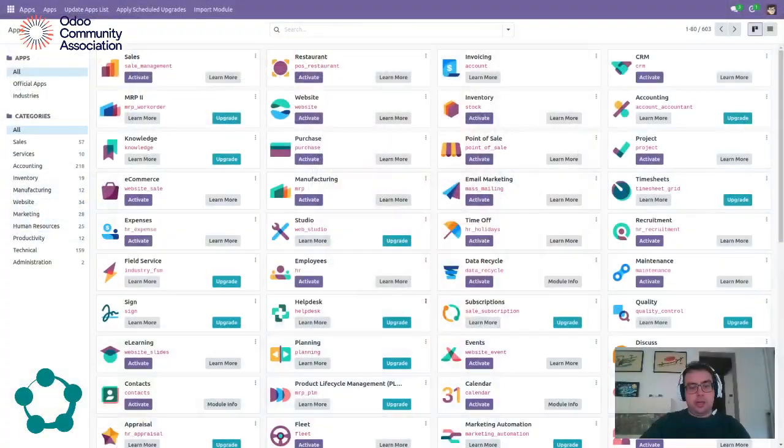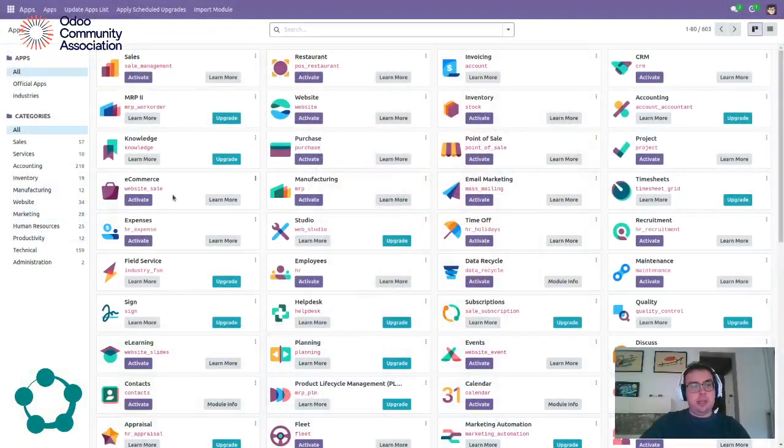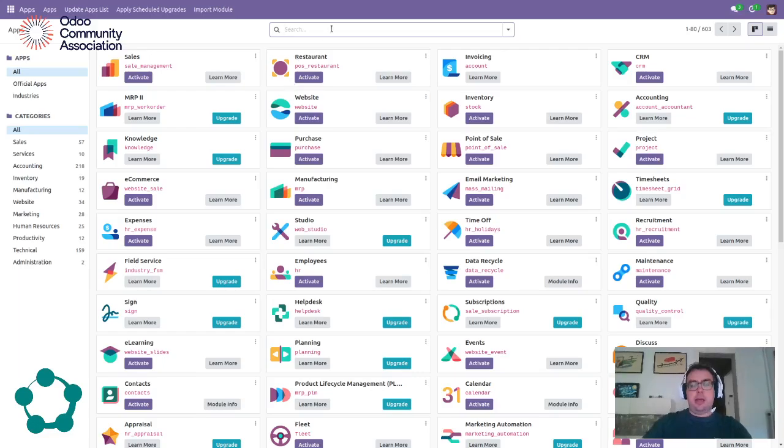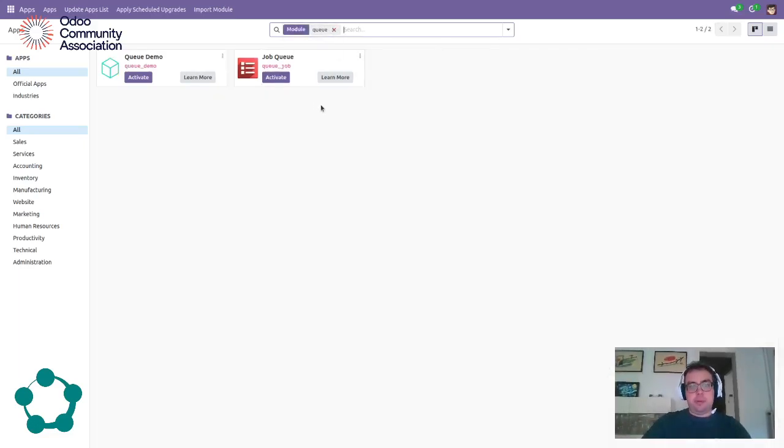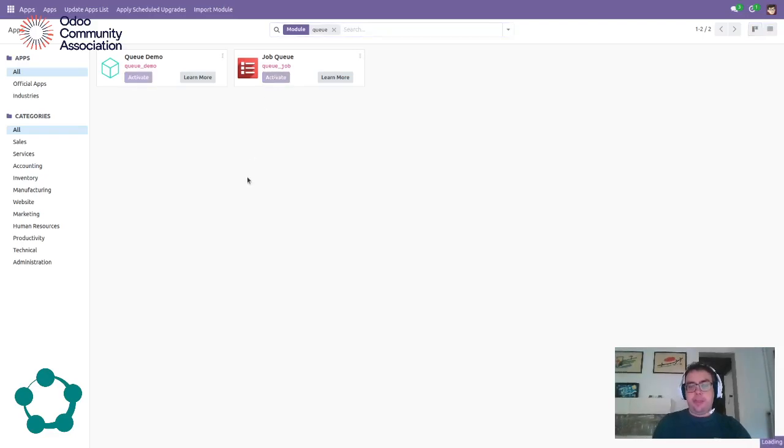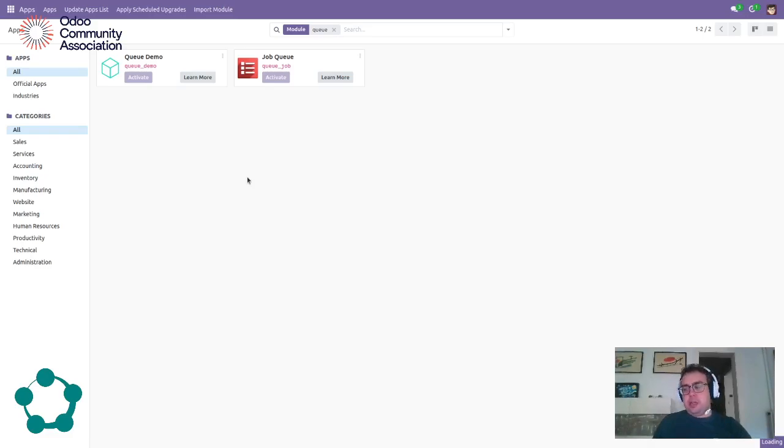So let's try to see how to install it in our system. I have here one Odoo interface. Now I will try to find the Q-Job and I will activate the module. By doing this it will not work because we need to configure something else in the system.